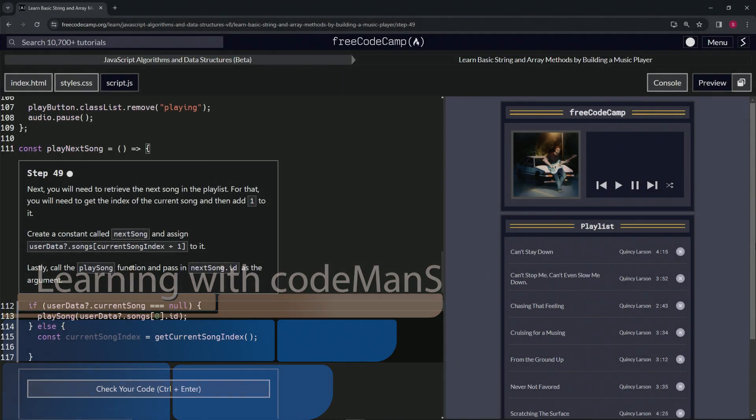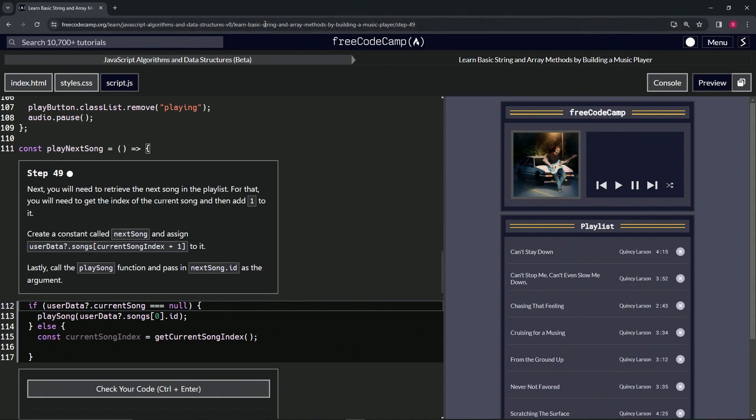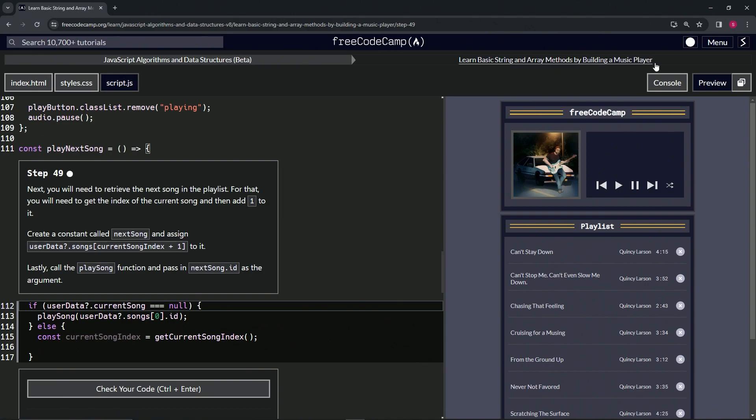Alright, now we're doing FreeCodeCamp JavaScript Algorithms and Data Structures Beta: Learn Basic String and Array Methods by Building a Music Player, Step 49. Next we'll need to retrieve the next song in the playlist.